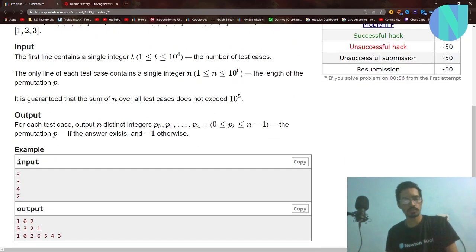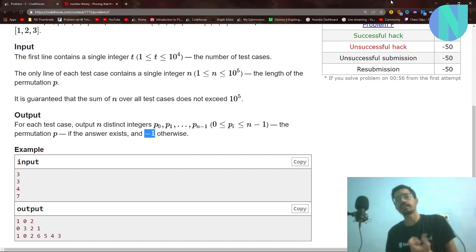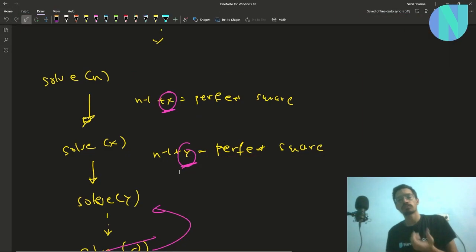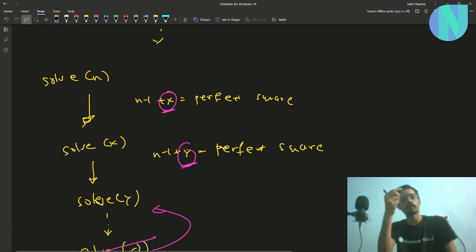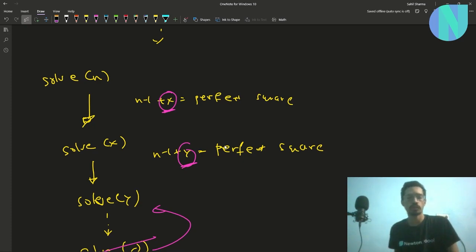The problem says to print -1 if no answer exists, but the answer is never -1, because you can always find valid integers x and y. You can always go from a bigger index to a smaller one and keep solving until you reach 0.